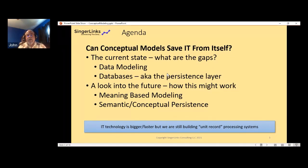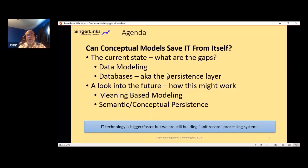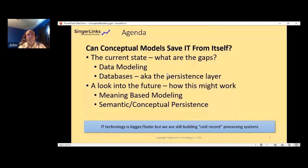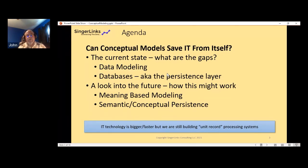The systems we build today, despite the fact that they're so much bigger and faster, it's not that they don't produce good results—people are doing amazing things with machine learning and business analytics. But at the end of the day, we're still really building unit record processing systems. They're just faster and better at what they do, and I don't think we can move forward until we address that issue.